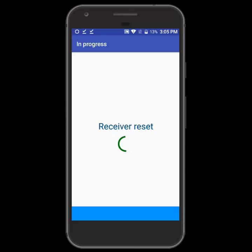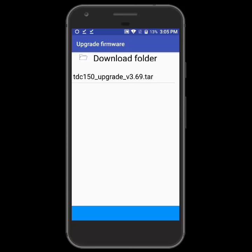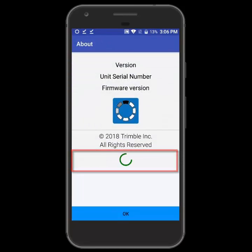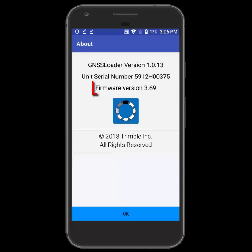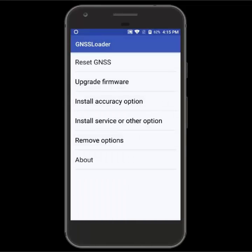Once the firmware update is complete, we should get a message saying that it was upgraded successfully and we can tap okay. Now we'll go back to the main screen for the GNSS Loader, and if we tap about again you can see that the firmware version has updated from 3.67 to 3.69, so it's now updated.